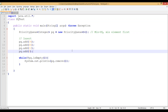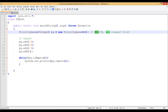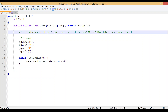That was an example of a min priority queue. Many problems require a max priority queue, where we want elements to come out in decreasing order — so 46 first, then 34, then 12, then 9. That is called a max priority queue.